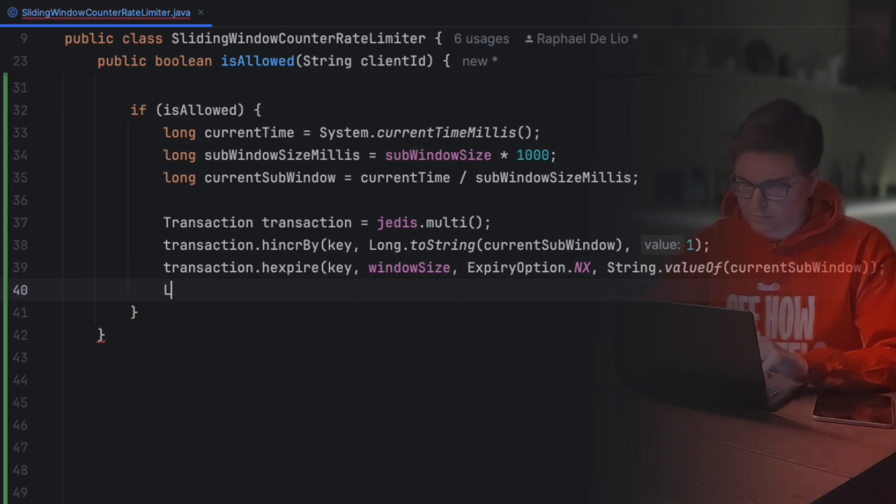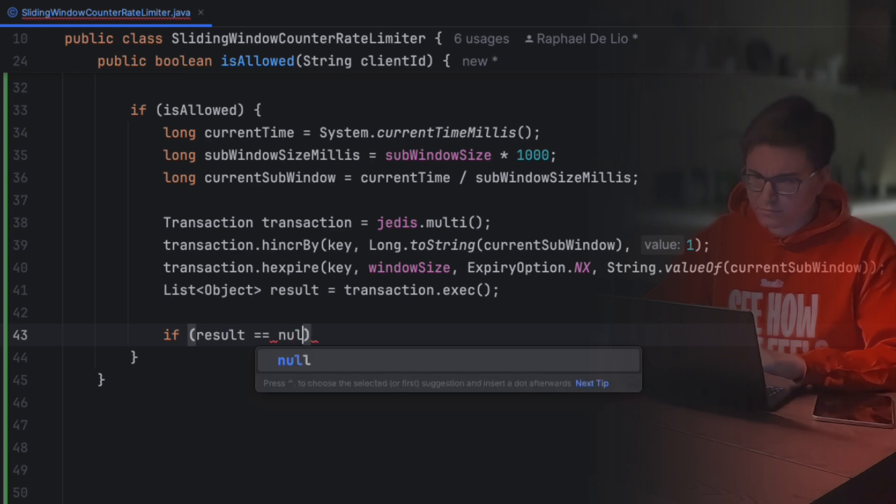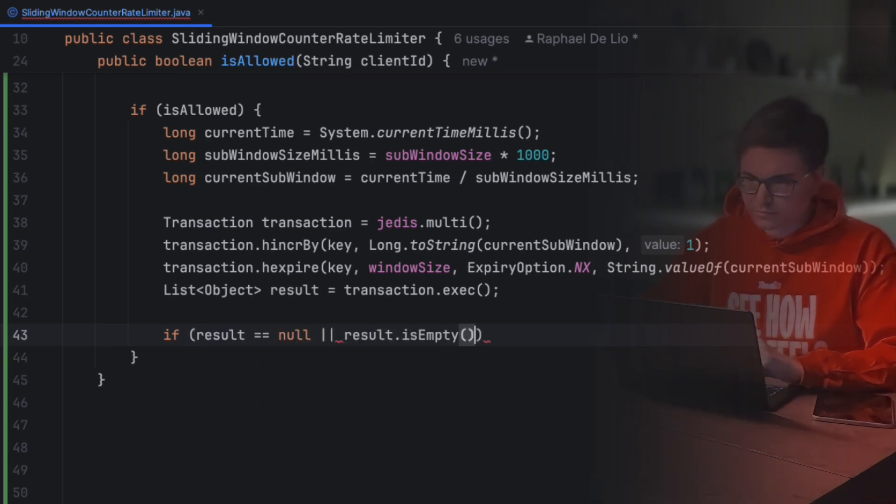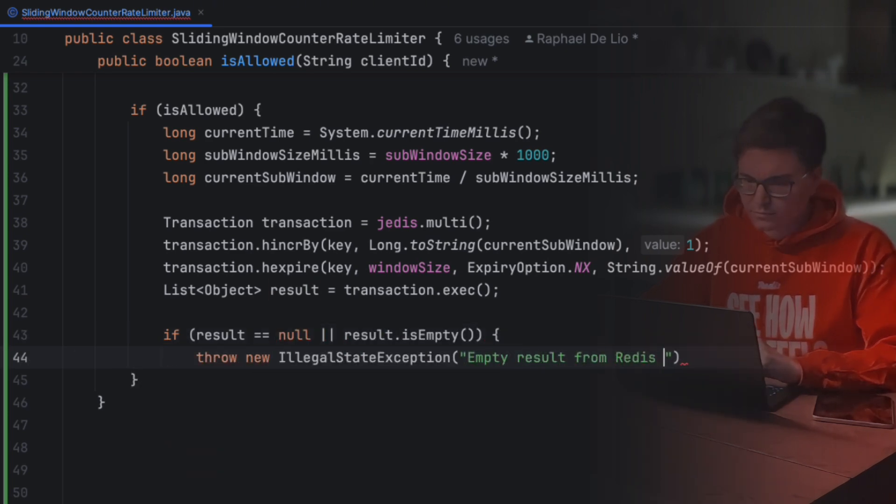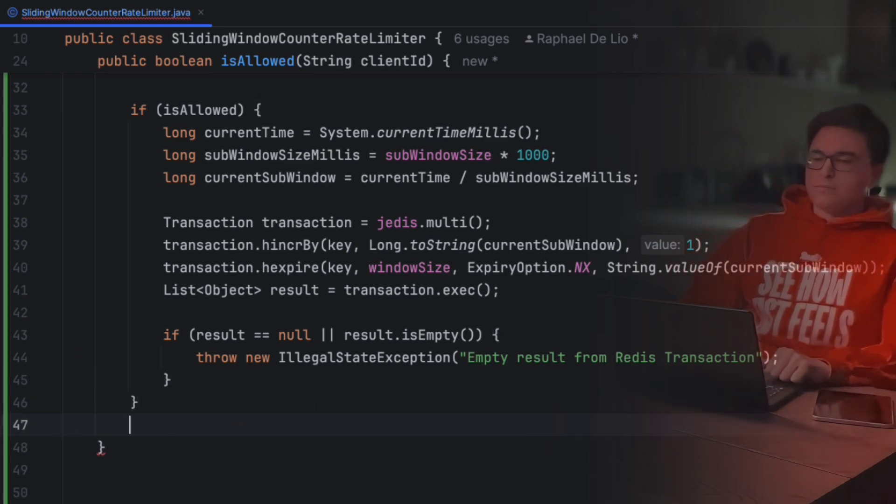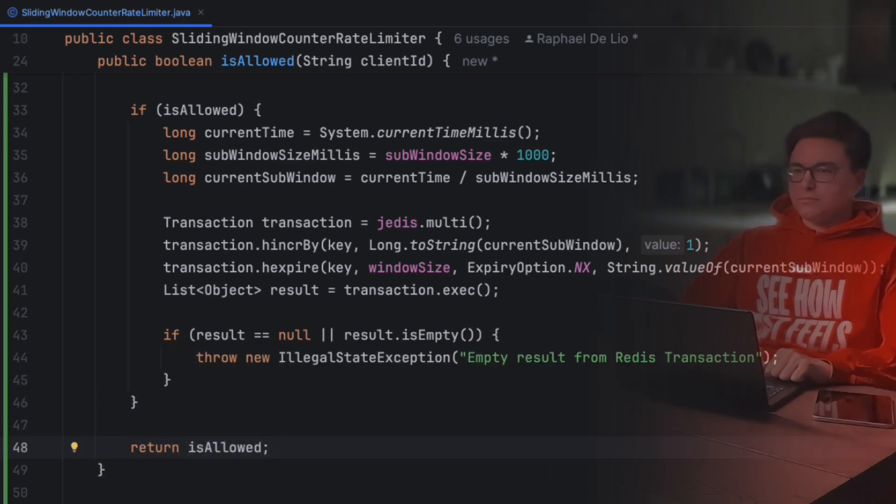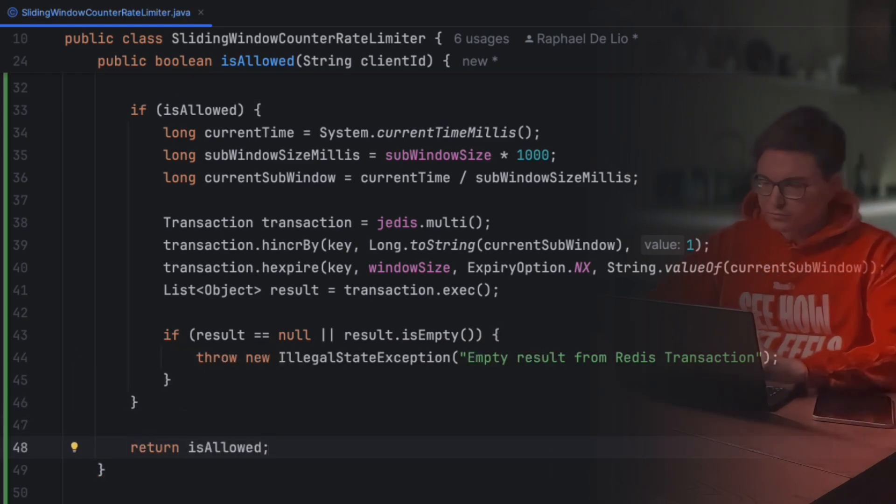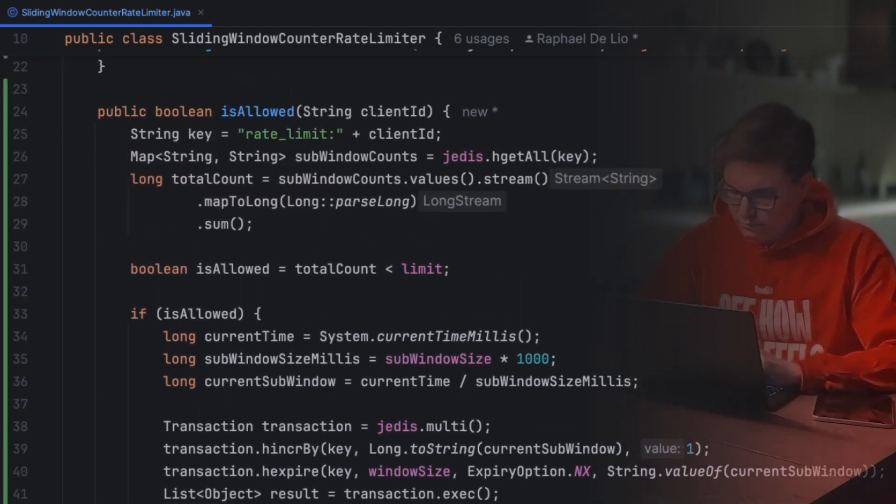After we run the transaction, Redis will return the response of all commands we sent. To make sure our operation succeeded, we need to make sure the response isn't empty. And finally, we'll return if the request is able to proceed. Boom! Our rate limiter is ready!